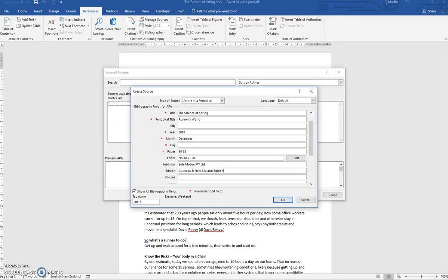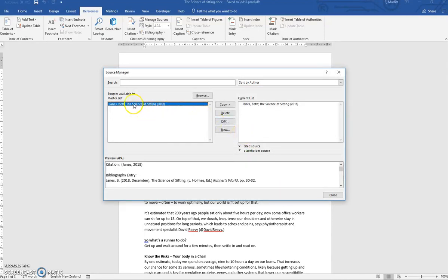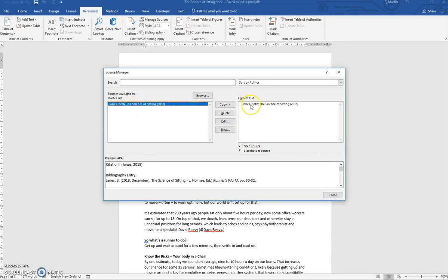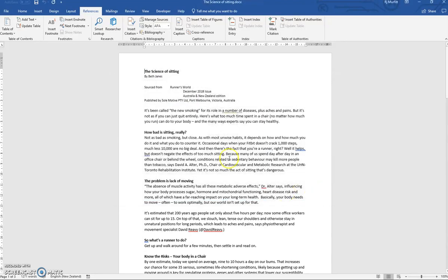So that's all the information we have and we click OK. So what we've done is simply add the information to our master list and it's also on our current document. Then we close this.